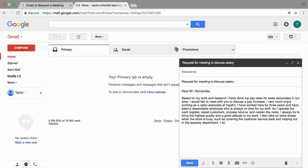You might also briefly include how your work fits with your company's priorities and values. Again, keep this to one sentence. You can elaborate when you talk with your manager.